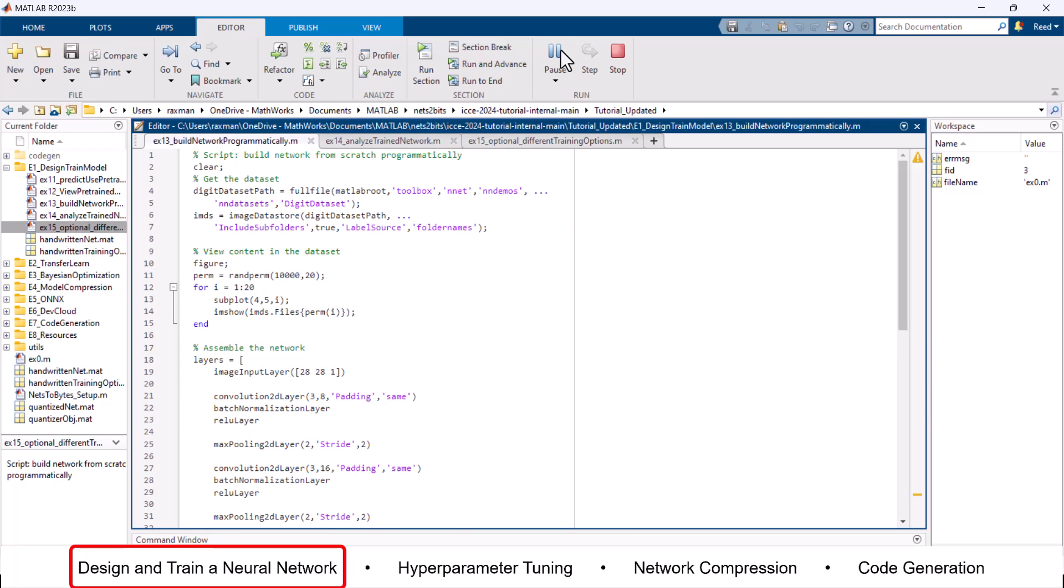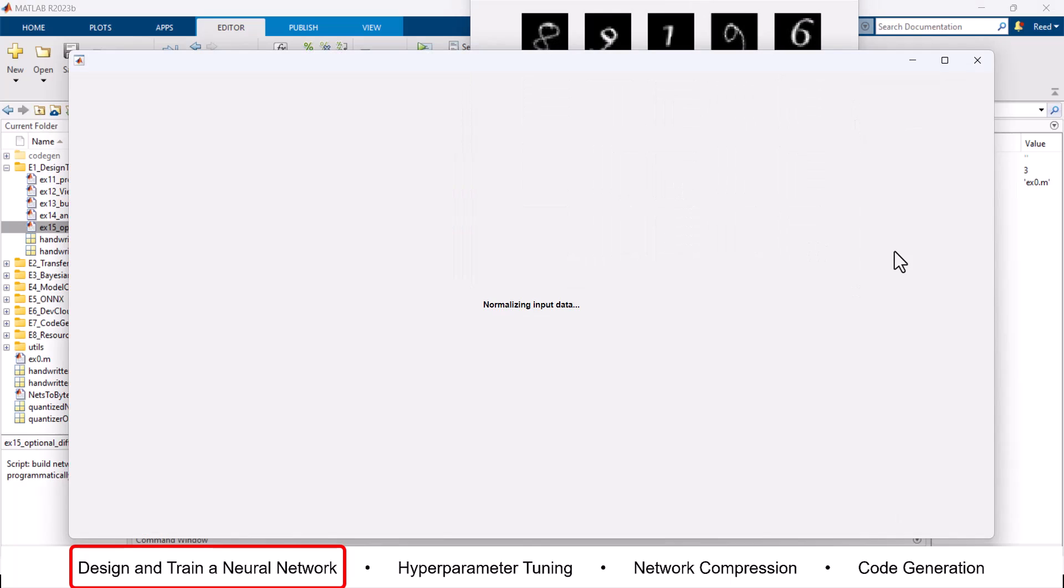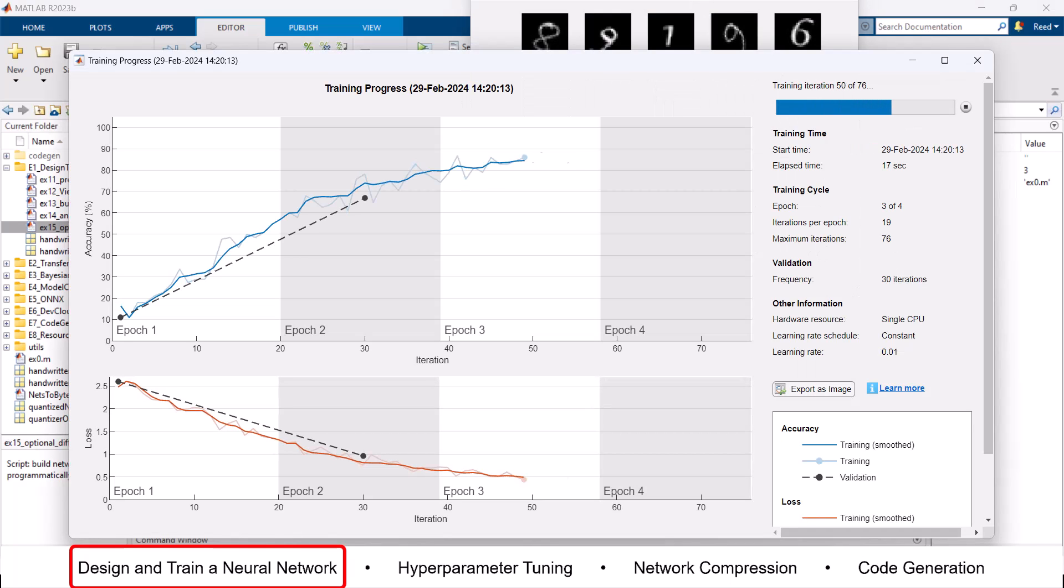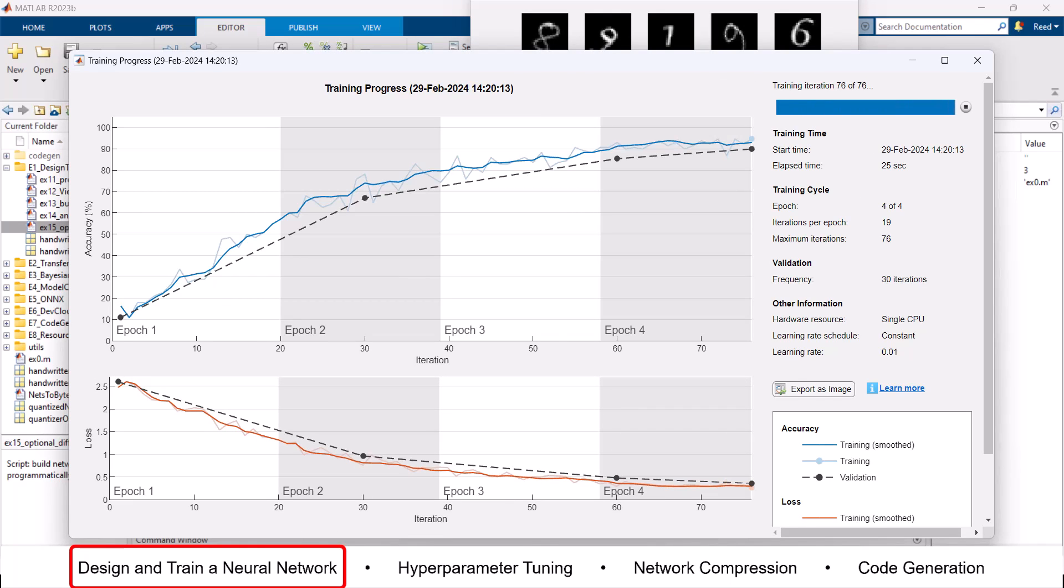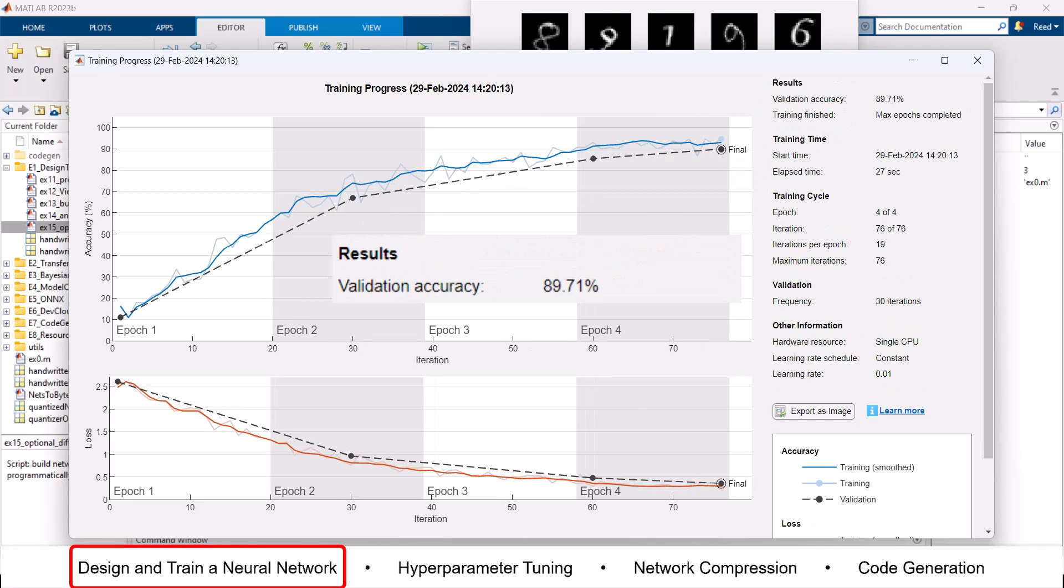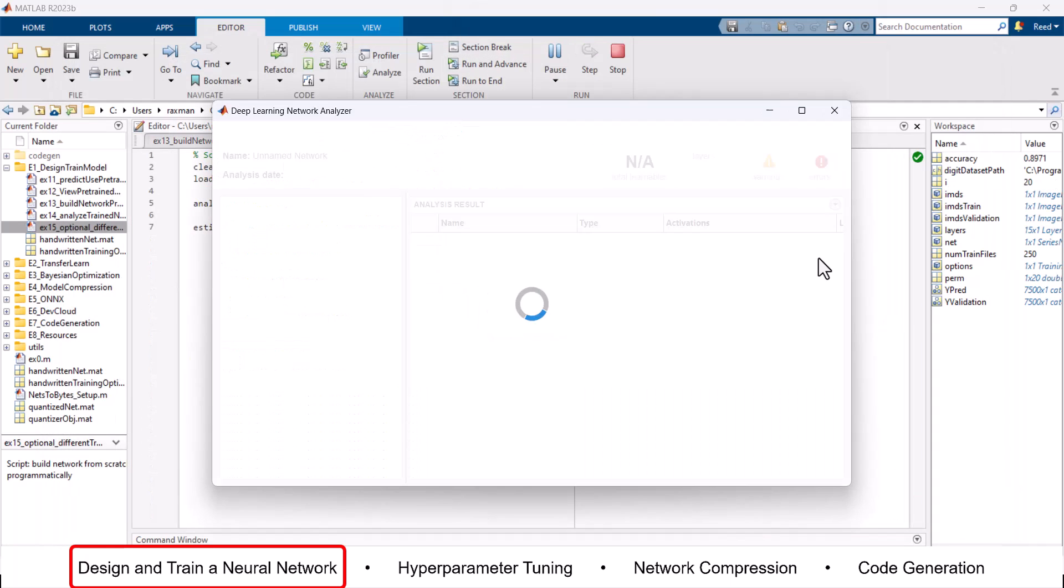The next step is to determine the prediction accuracy. If we want to edit the network, we can analyze it and, if desired, change some training options to achieve our desired results.